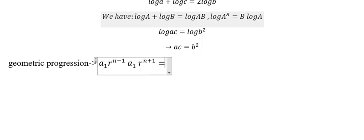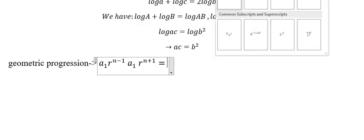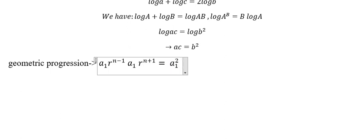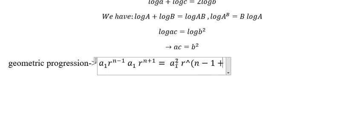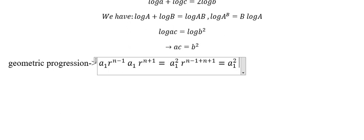If we simplify it, we have a₁² multiplied by r^(n-1+n+1), so we have a₁² r^0 multiplied by r^(2n).